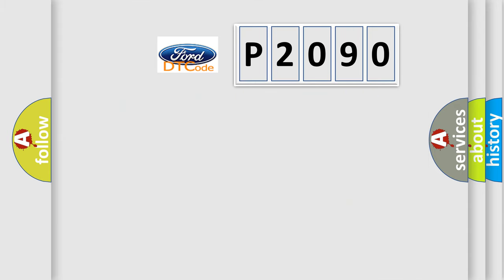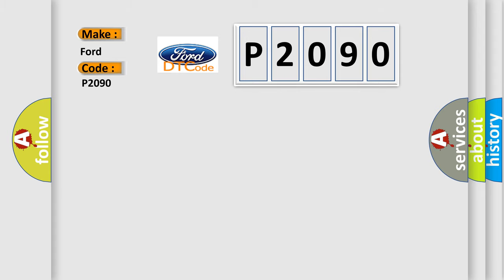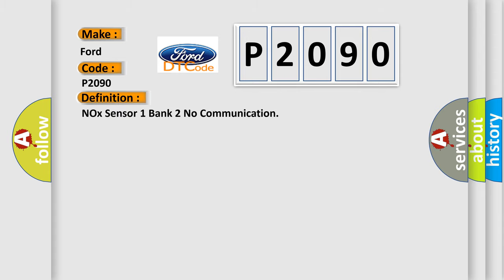So, what does the diagnostic trouble code P2090 interpret specifically? The basic definition is NOx sensor 1 bank 2 no communication.